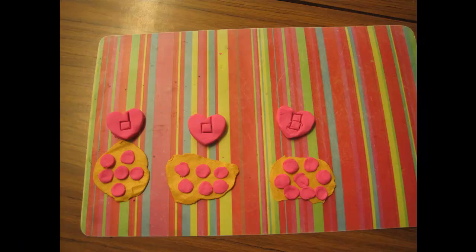The children used continuous resources including number cutters and animal shapes to solve the problem in the Play-Doh area. They were also provided with plastic plates and other similar resources to choose from.